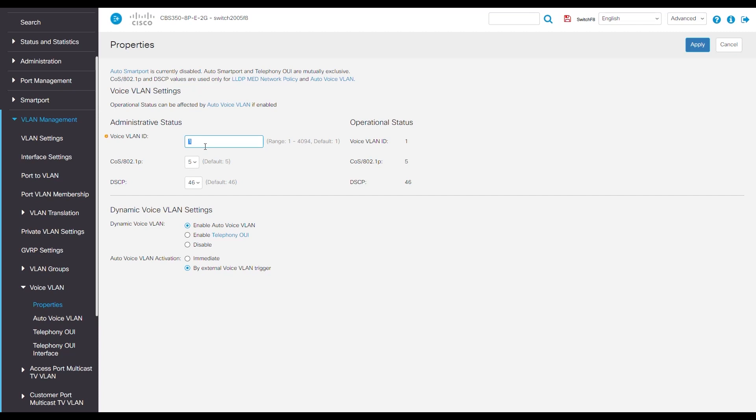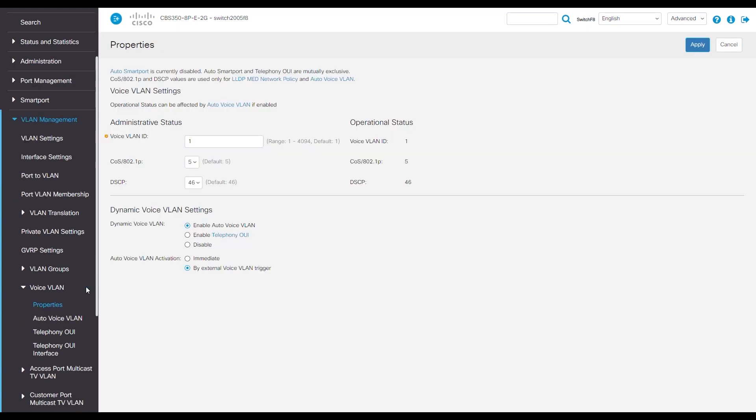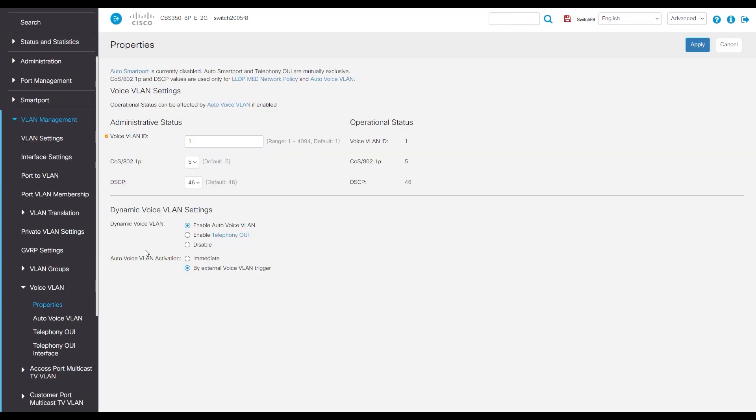Now that our VLAN's created, we'll navigate to the left side of the screen under VLAN management. First, we'll go to voice VLAN, then properties. We'll change our default voice VLAN default from 1 to 2.